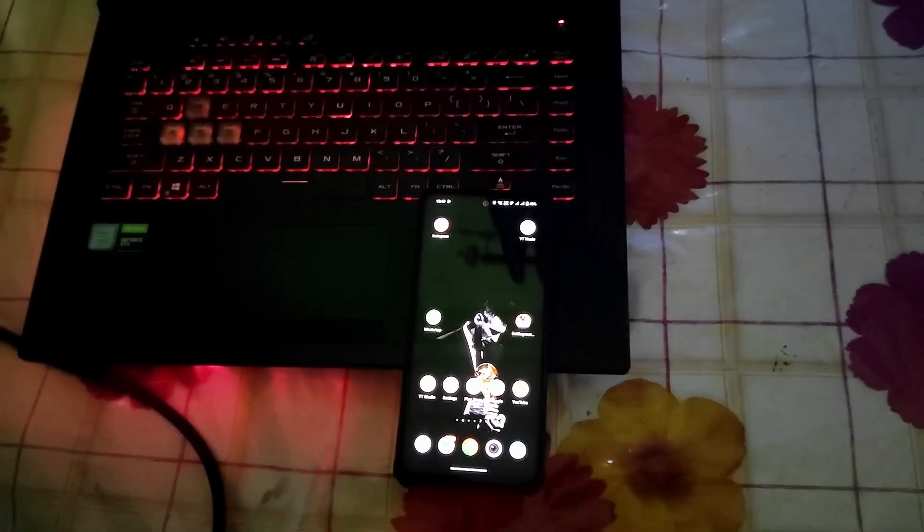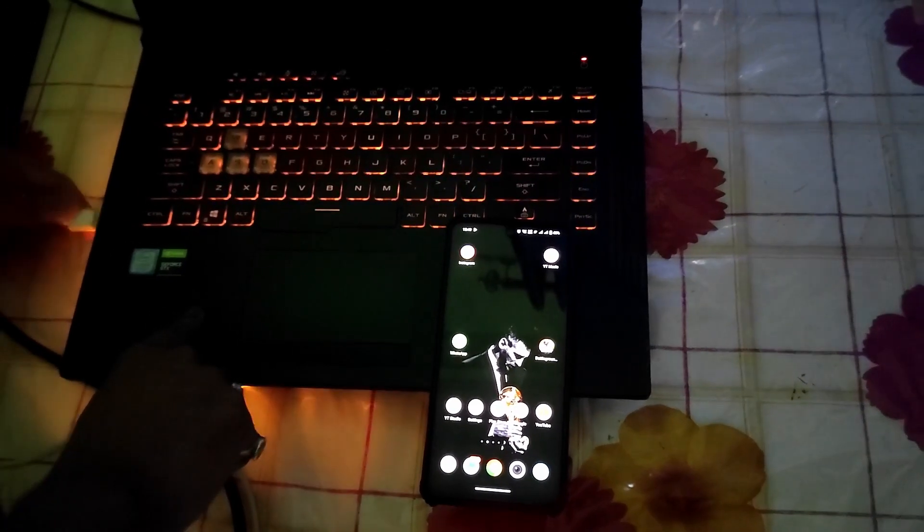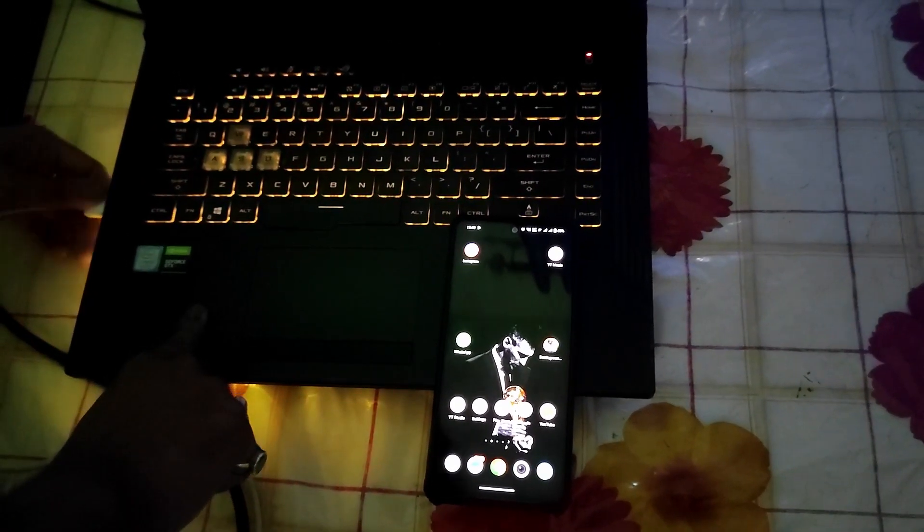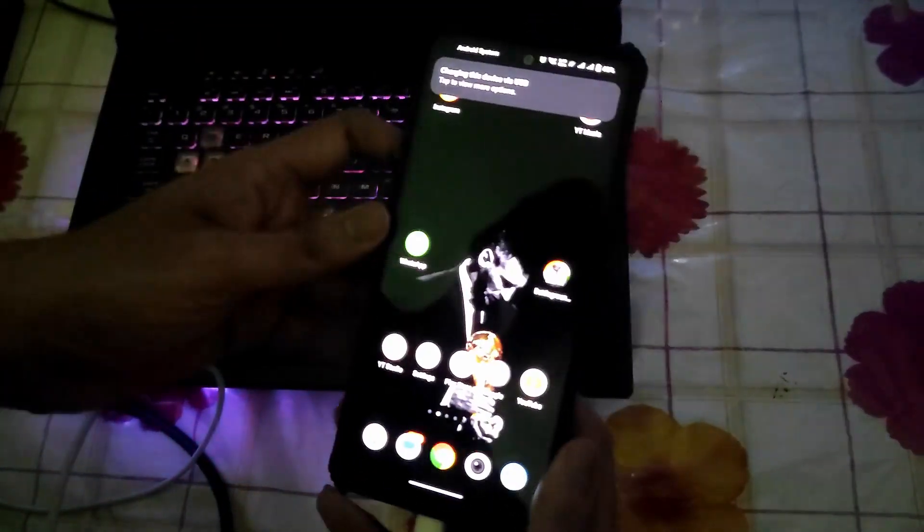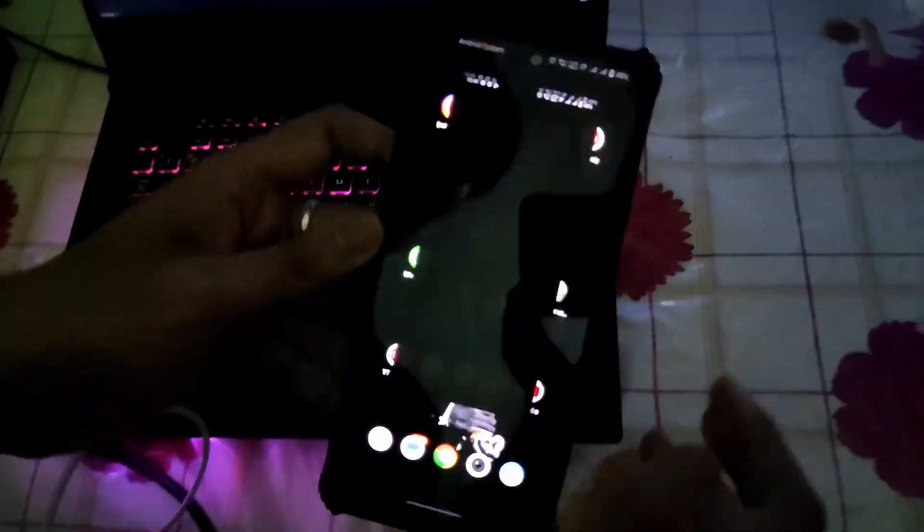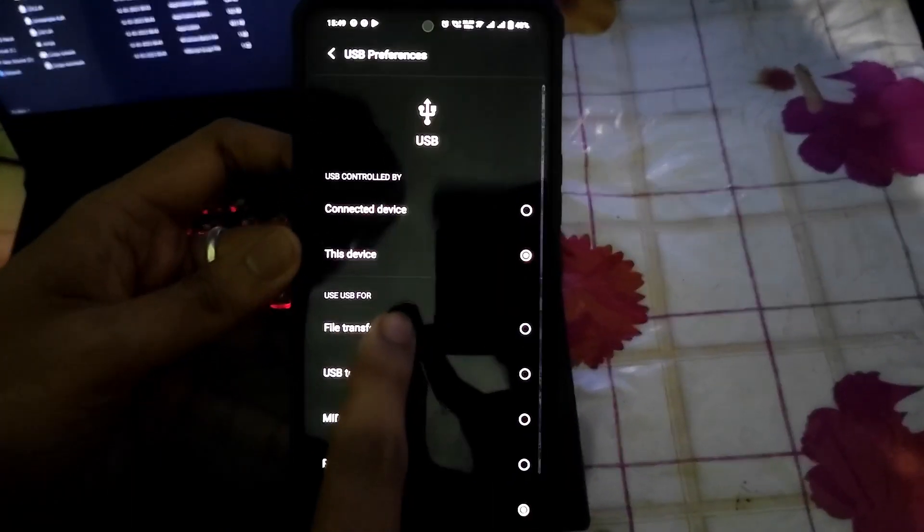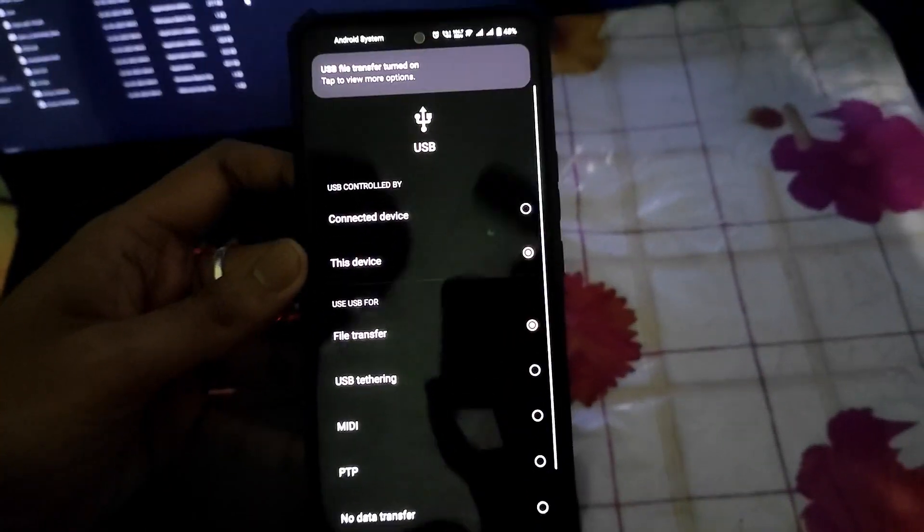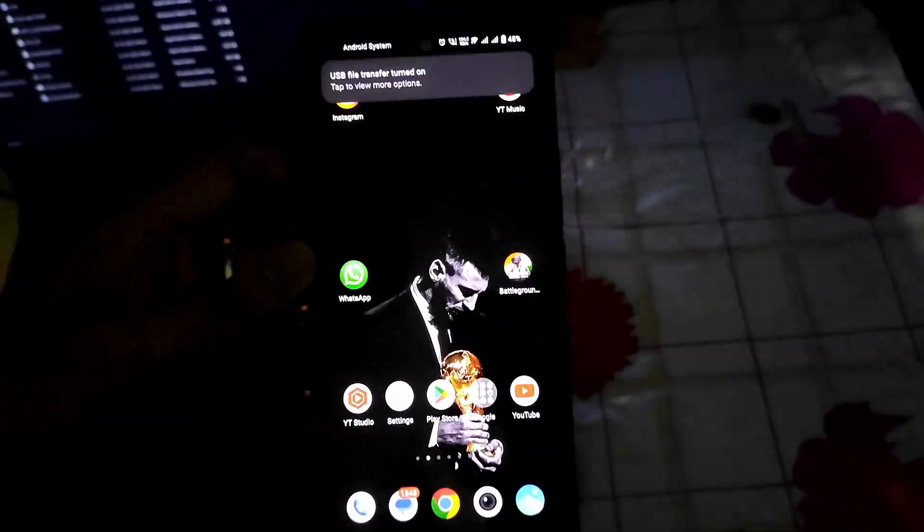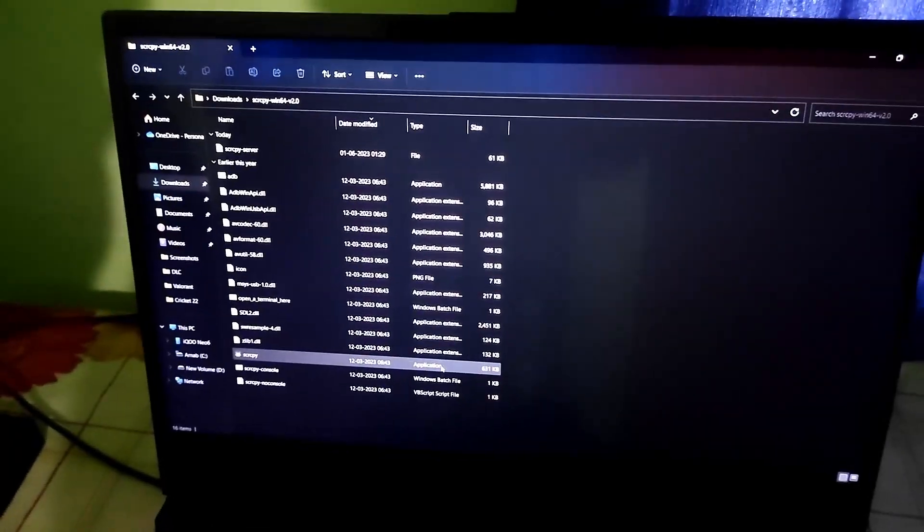Now we need our phone charging cable which we connect with our laptop and connect with our phone. Now what you have to do is enable file transfer mode. Connect your phone with your PC. Now you will come to your PC where your application is installed.